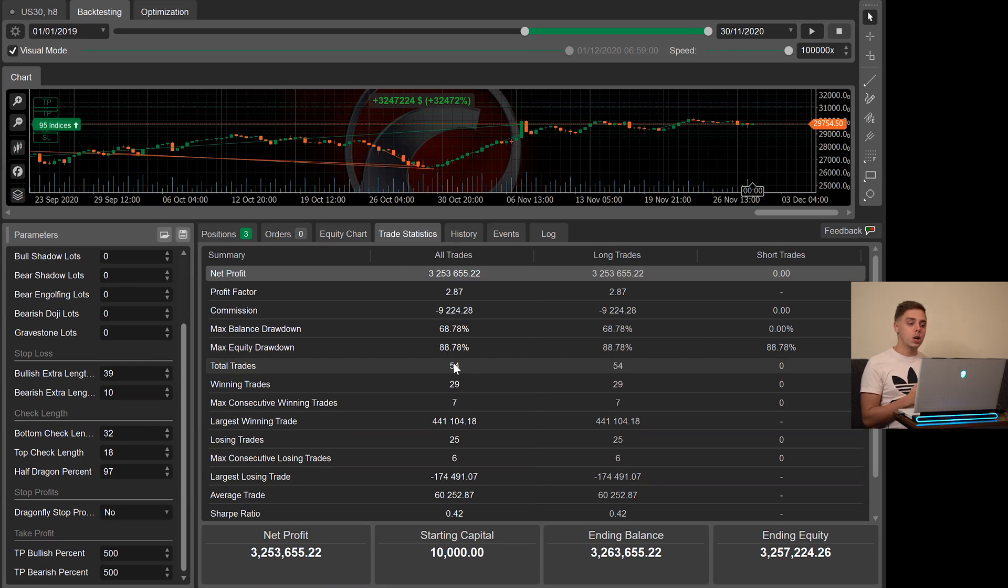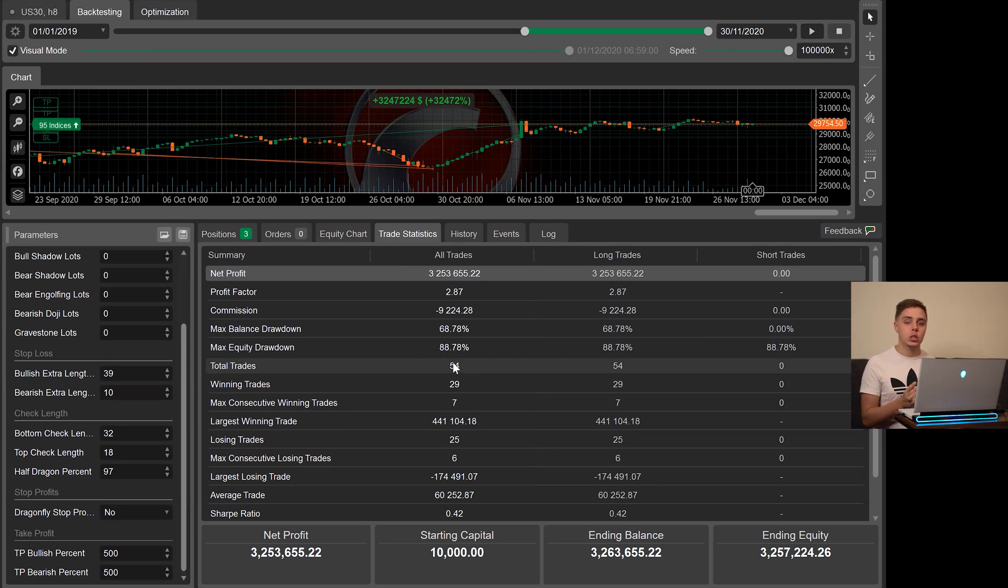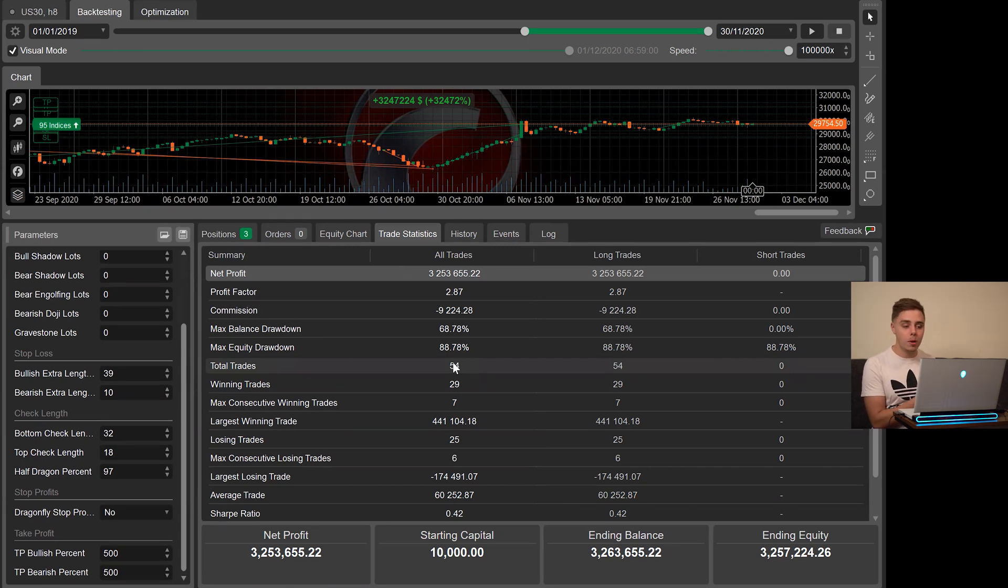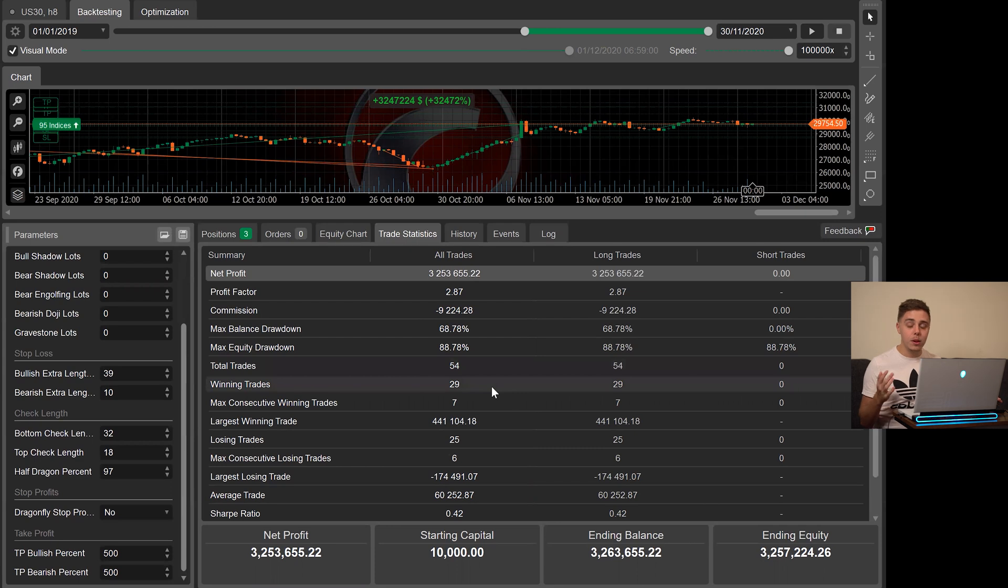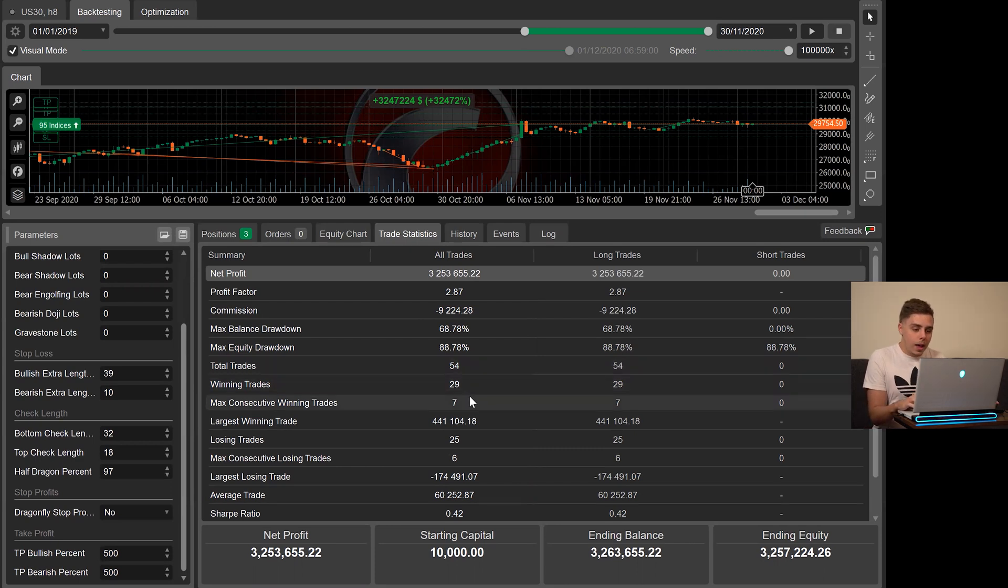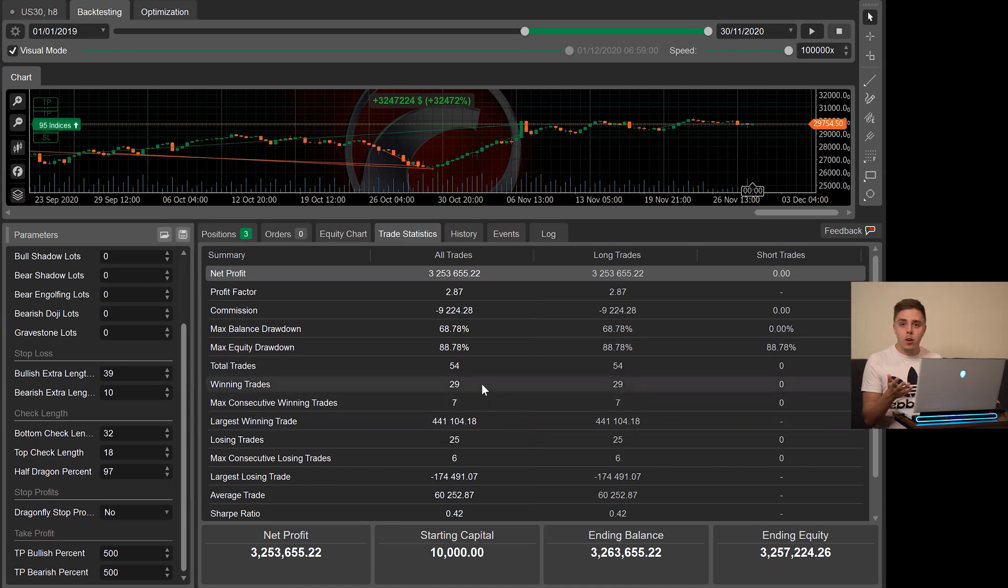Most traders trade way more than that. I know a lot of traders that trade 54 trades in a single week or even a single month. So people that are doing that are definitely trading too much, in my opinion. And as you can see, it didn't even have a phenomenal win ratio.